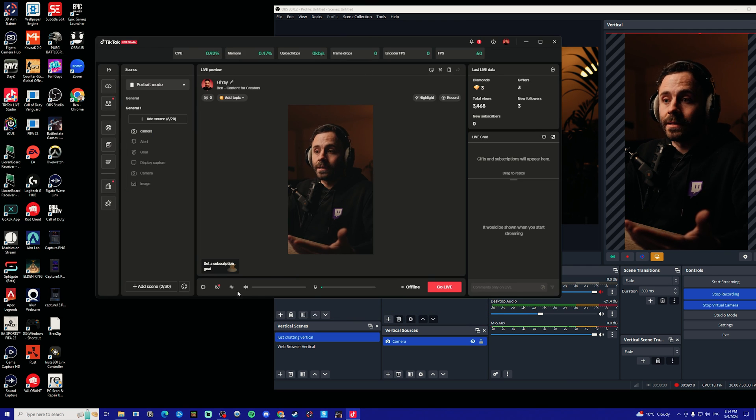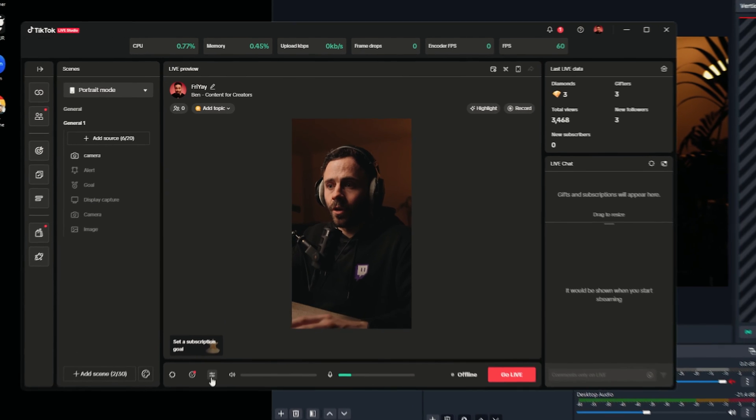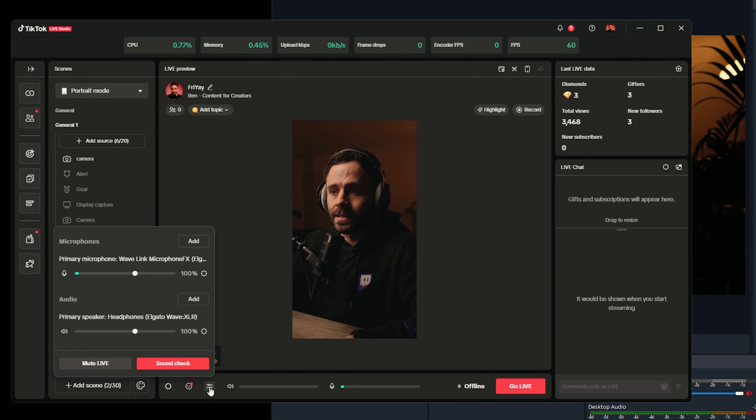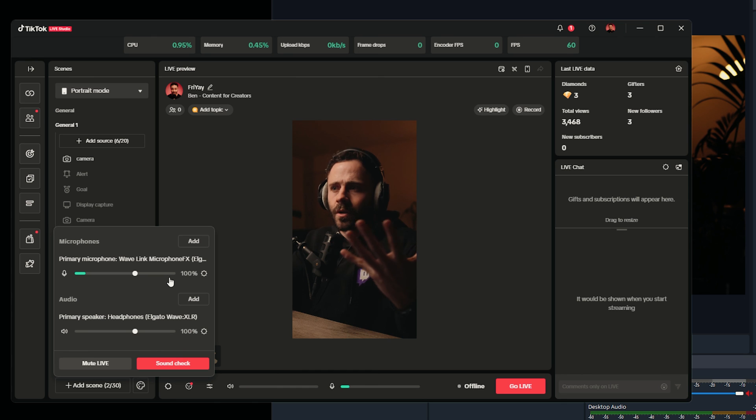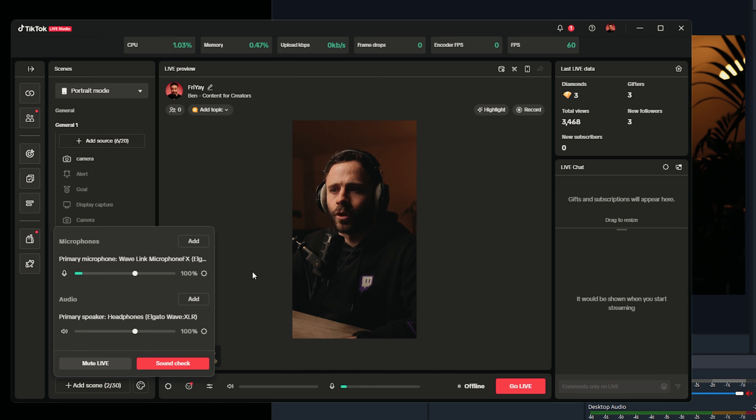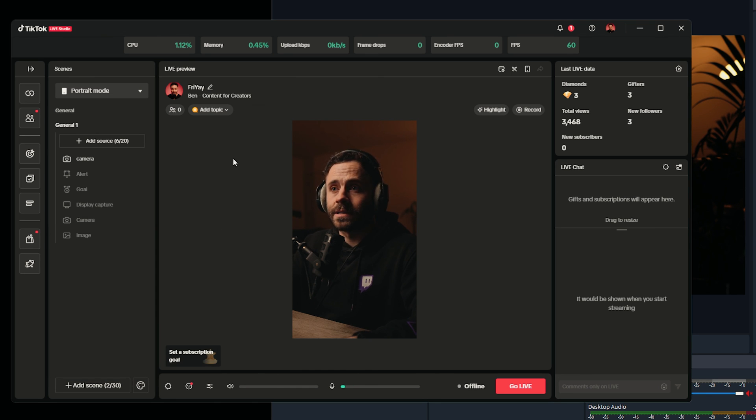You're also going to want to set up your audio in TikTok live studio which you'll have to do separately just under here. You just want to follow the same basic principles, just adding in the audio and adding in the sources. If you want to watch a video on how to actually set up your audio sources properly in OBS, then I recommend checking out this video here.